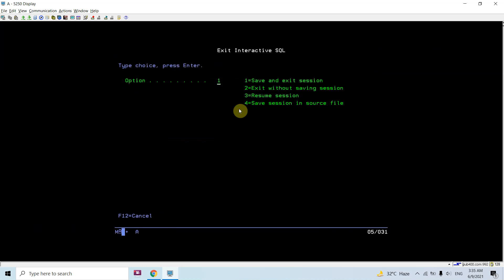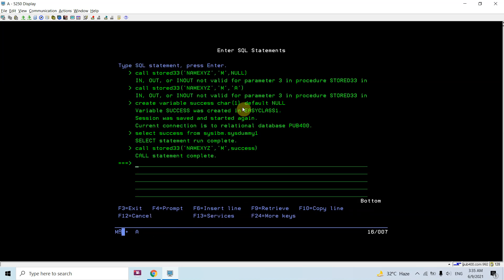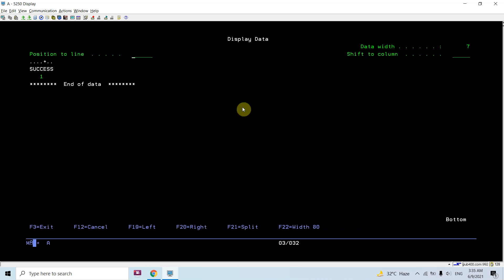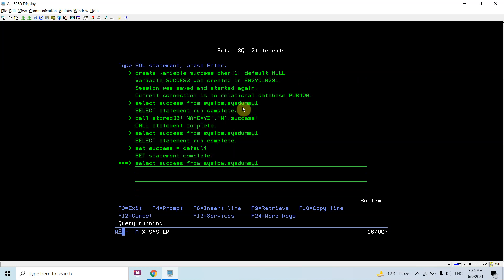The row gets inserted — name xyz, gender M. SQLCODE is 0, so if SQLCODE is 0 then set success — which was null — to 1. The CALL statement is complete. Now if I select success, you can see it's now 1; earlier it was null, now it's 1. Let's set success back to its default value null using SET success TO DEFAULT.